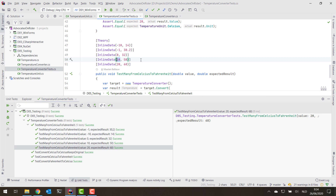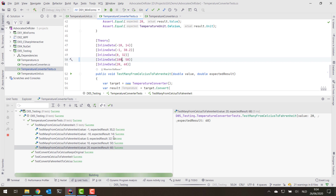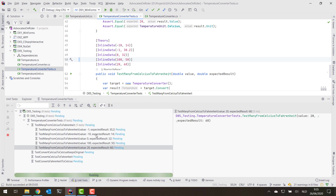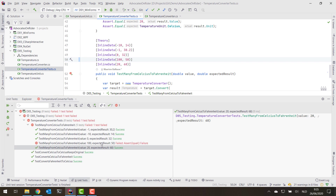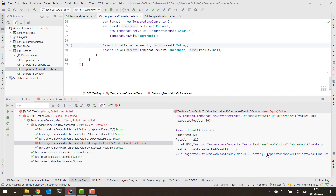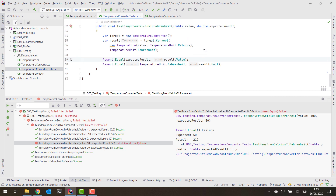If we change one of these values — let's say this should be 100 — and we rerun that test, one of the tests will fail and we'll get output on the right-hand side telling us what happened and why the test failed. Running all the tests again, we can see the expected value, the actual value, and a link to which assertion failed. Clicking that link jumps to the failing assertion in the editor.